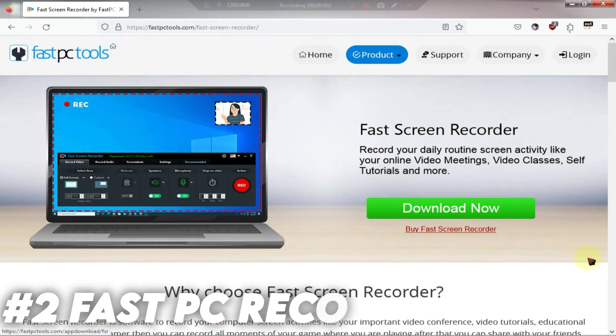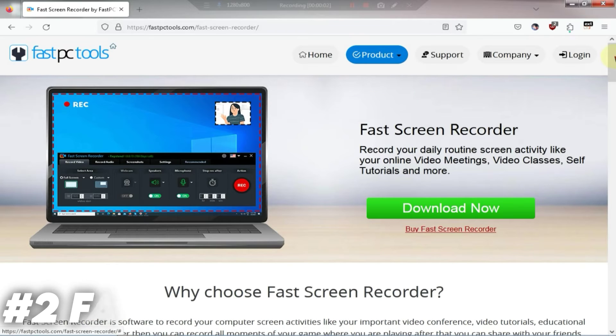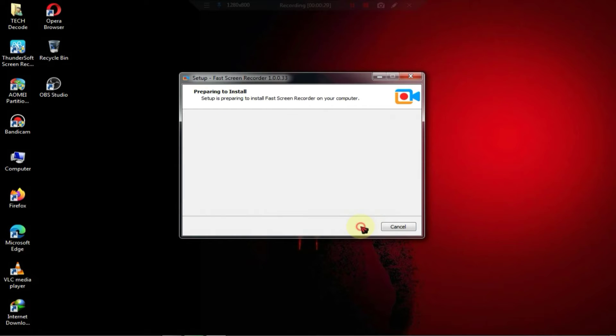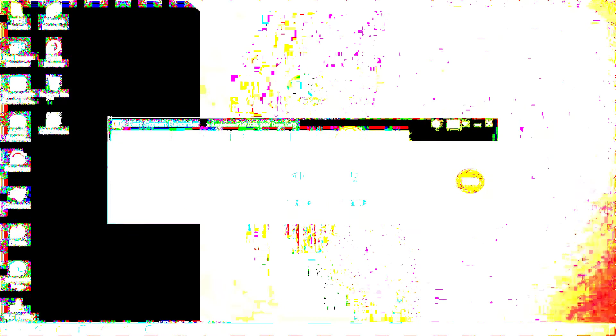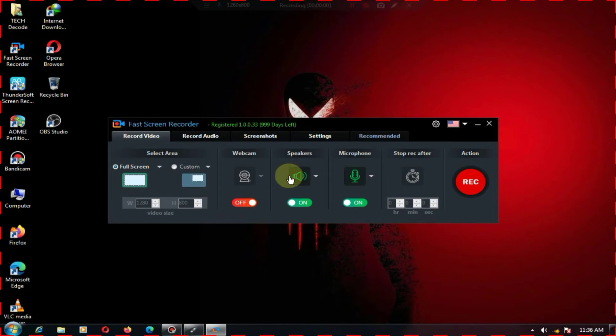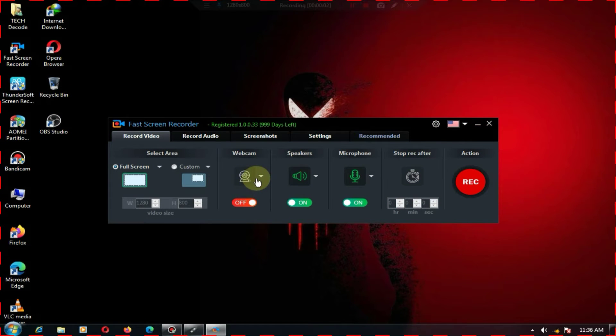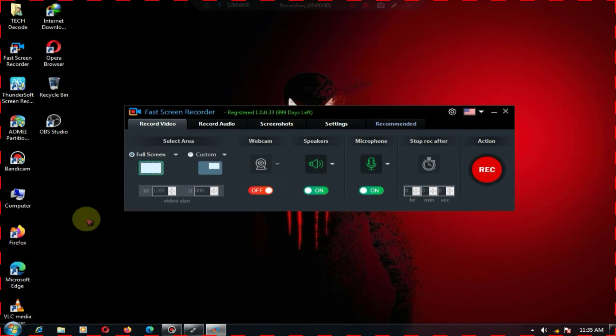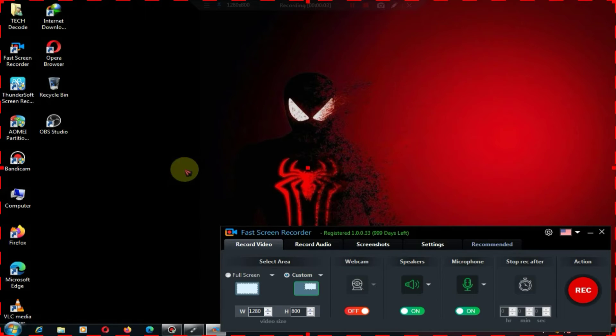At number two we have a screen recorder that is my personal favorite because it not only comes with advanced features but is also lightweight. When you open this screen recorder for the first time you'll see an interface like this. Here you can choose between full screen or custom resolution.